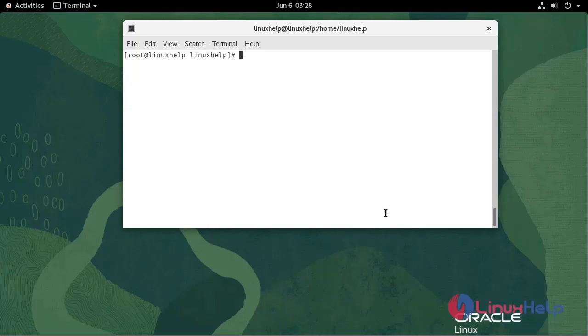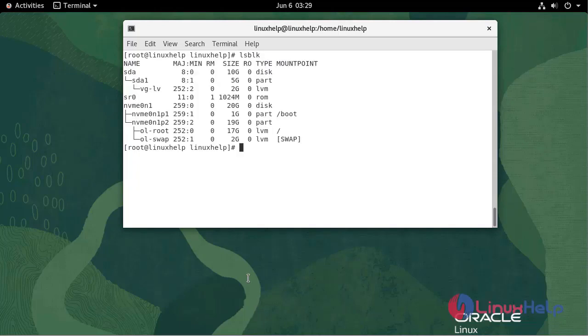Check the disk status. As you can see, a volume group and logical volume is created.